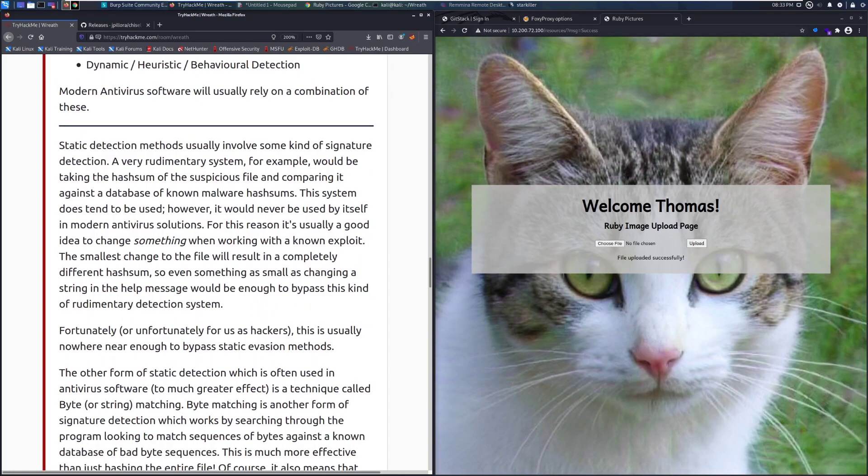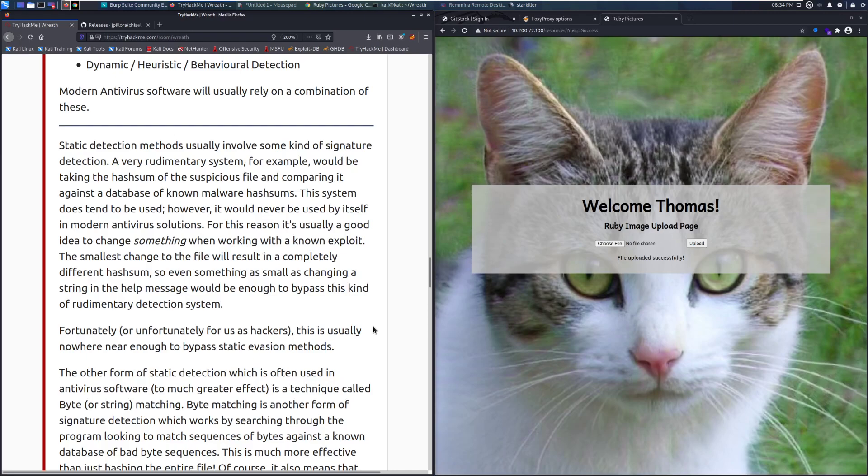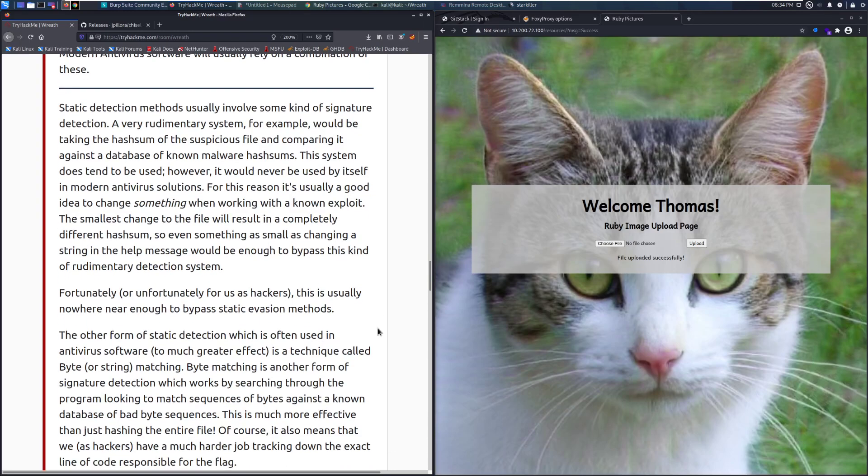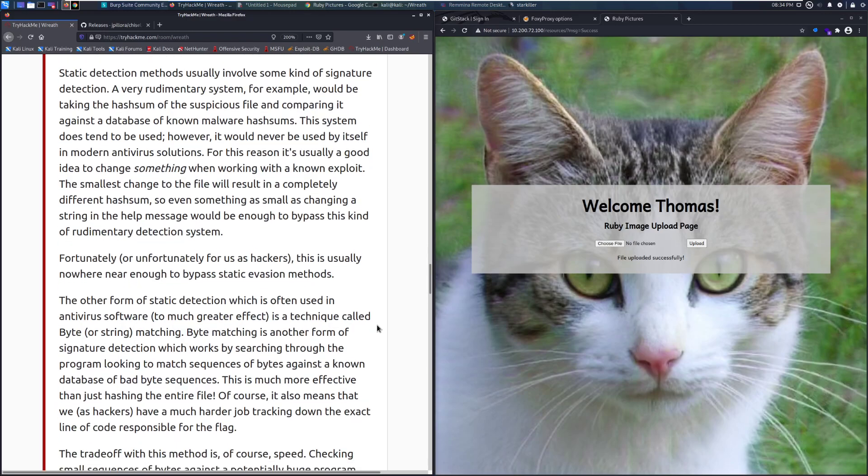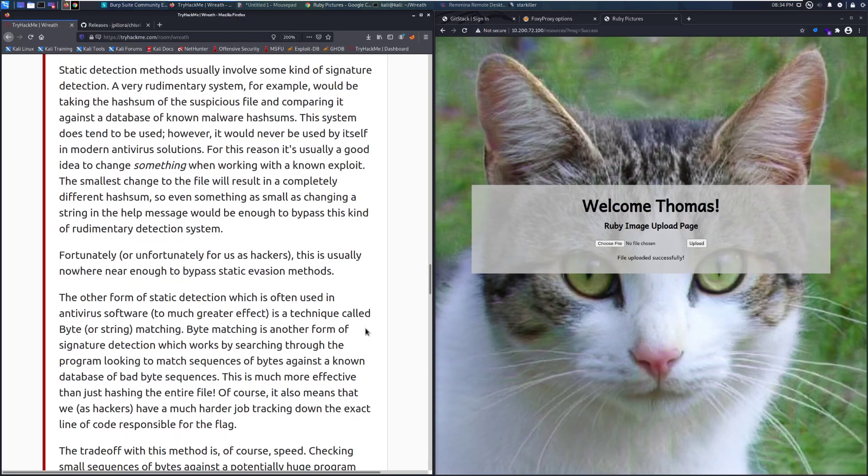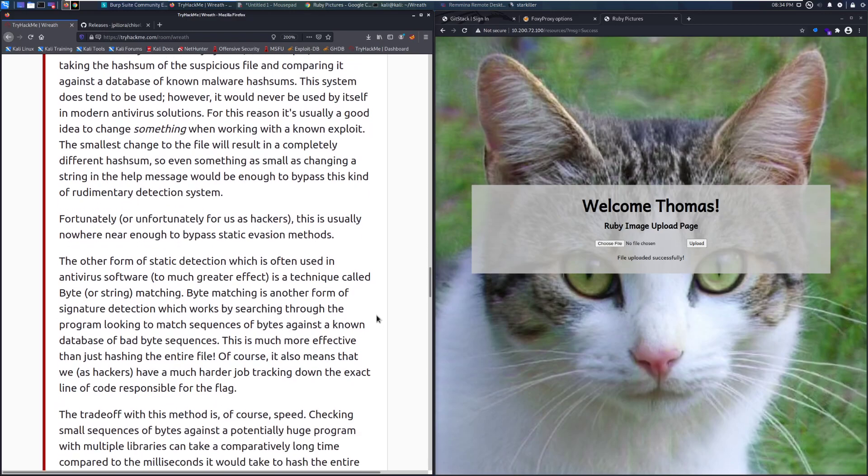Static detection methods usually involve some kind of signature detection. A very rudimentary system, for example, would be taking the hash sum of a suspicious file and comparing it against a database of known malware hash sums. This system does tend to be used, however it would never be used by itself in modern antivirus solutions. For this reason, it's usually a good idea to change something when working with a known exploit. The smallest change to a file will result in a completely different hash sum. So even something as small as changing a string in the help message would be enough to bypass this kind of rudimentary system.